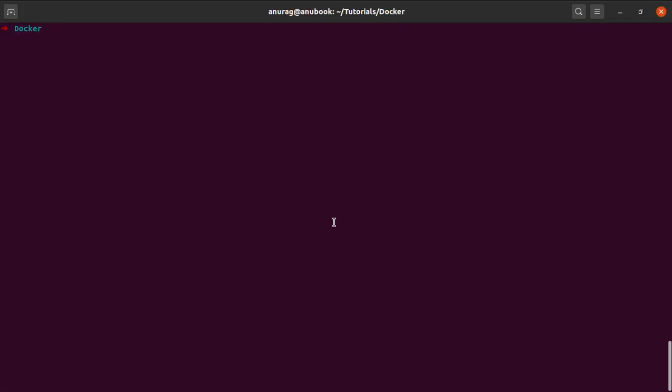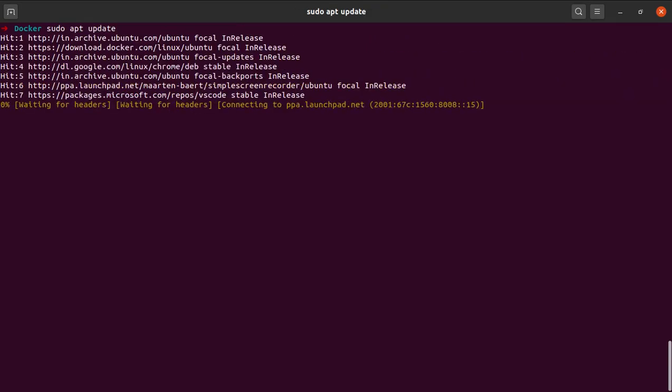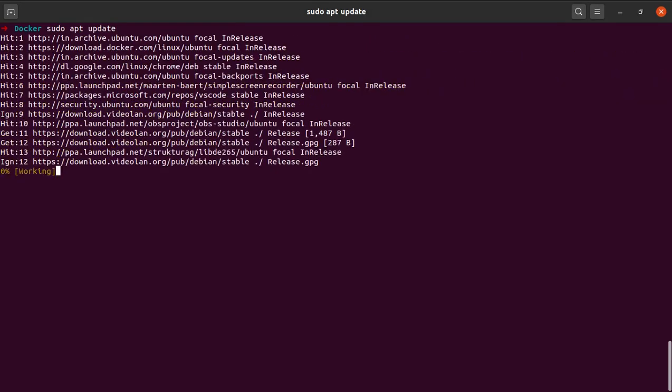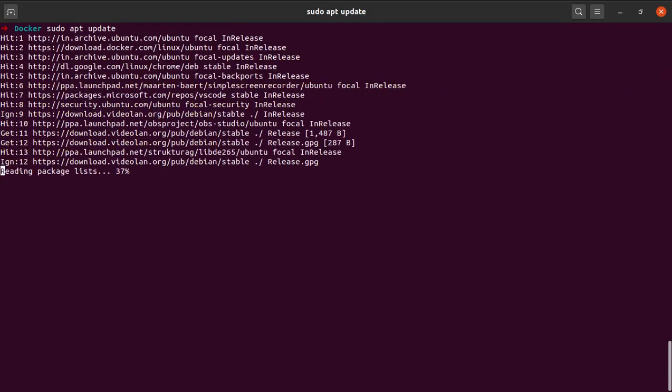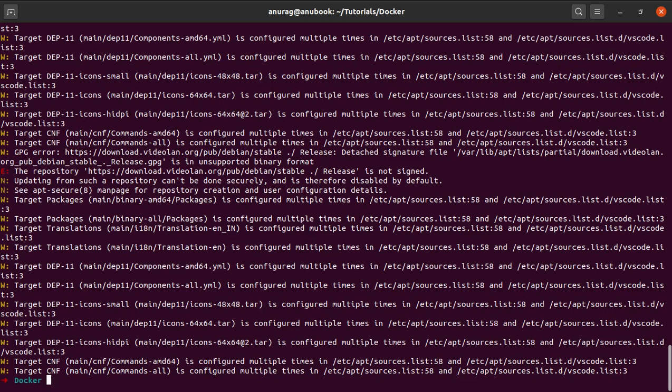One more time, we need to update our package database. So I say sudo apt update, and it will add the newly added Docker packages to the repo.